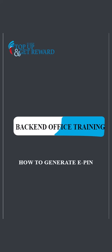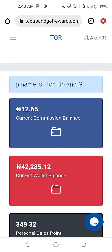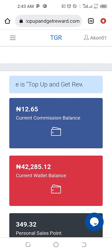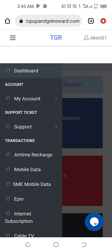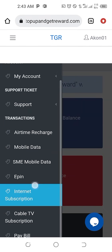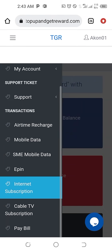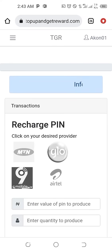Hello, you are welcome back on this tutorial video. I want to show you how to generate e-pins on our platform. So you come to the menu and scroll down, you will see e-pin — click on it and you will see all the four networks.